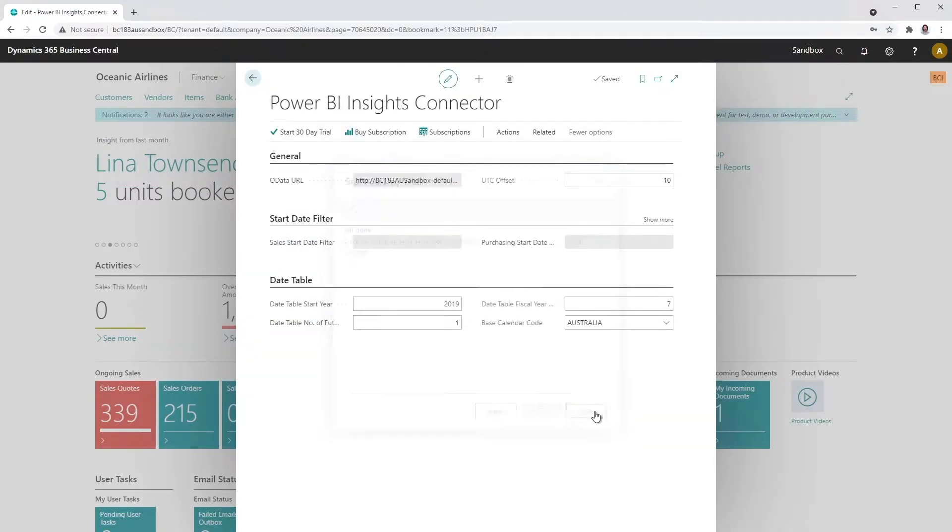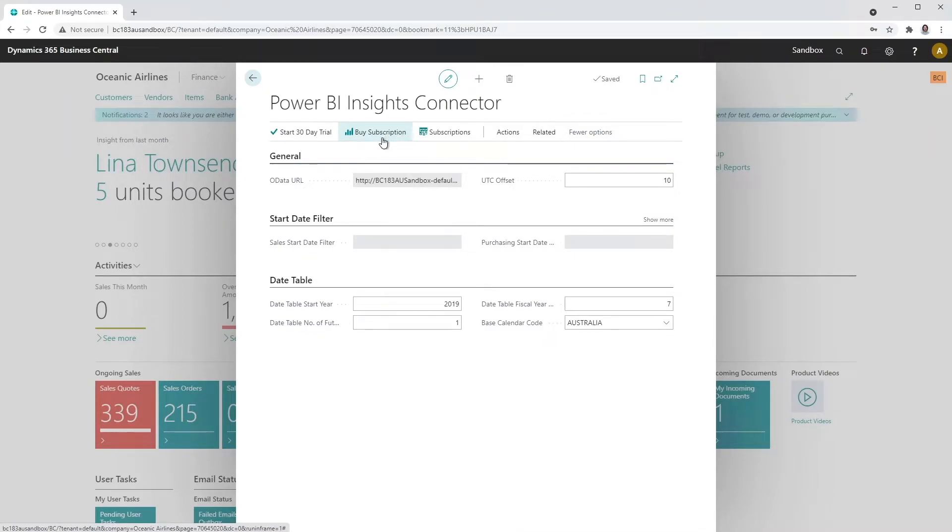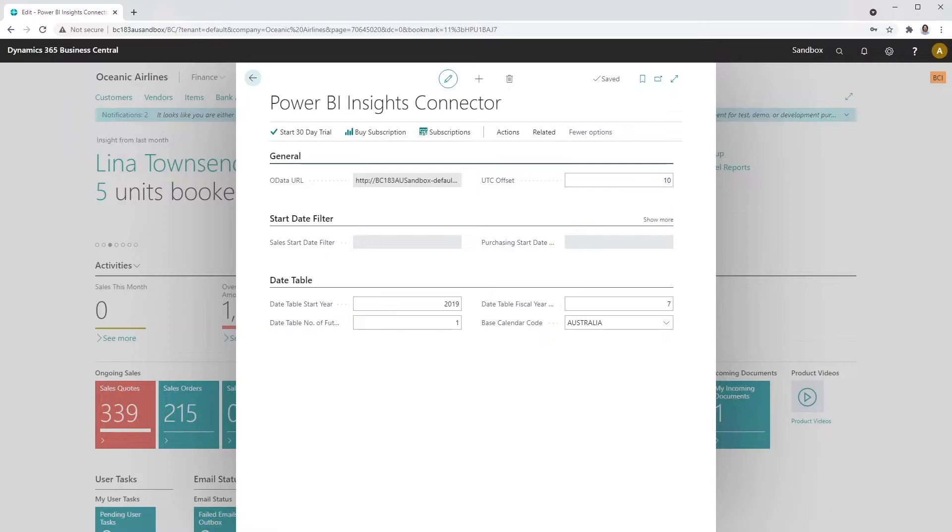After the 30-Day Trial expires, you can buy a subscription using the same process by clicking Buy a Subscription button.